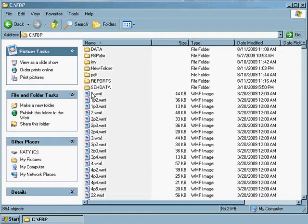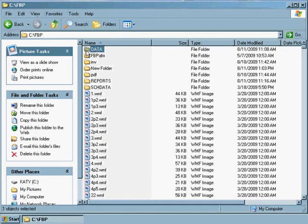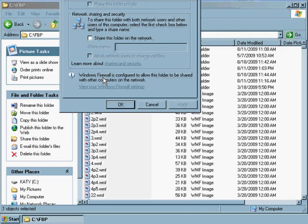When that folder opens up, then just click once on the data folder, and then right-click on the data folder. When you right-click, you'll see a menu pop down, and on that menu you'll see the option Sharing and Security. So click that.